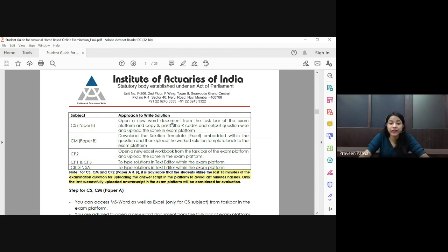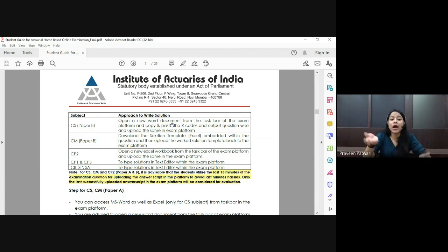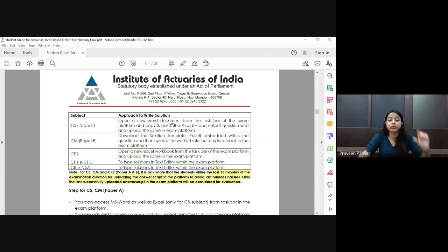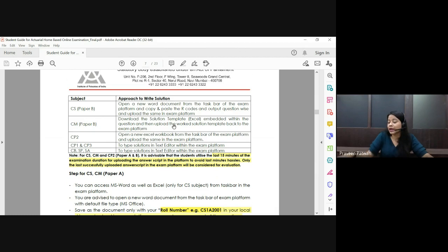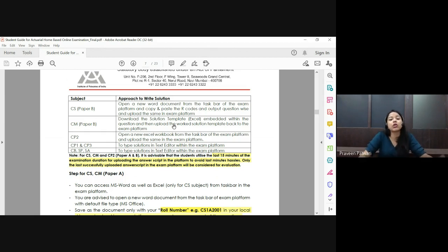For CS papers, Paper B, you need to copy-paste your R code into the Word file. You need to have R Studio open. Many students are facing issues opening R Studio — to fix this, you need to download the R Studio executable file and install it in a specific path, which I will mention shortly. If there is any problem opening R Studio, contact the technical team. Make sure this is verified during the mock examination.